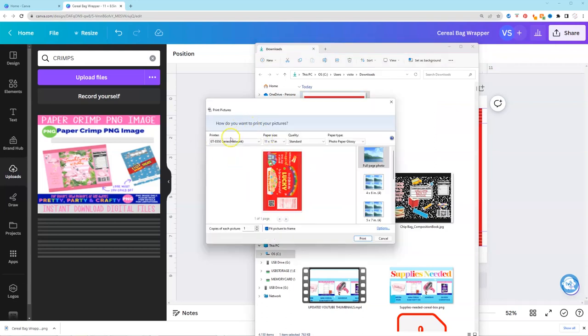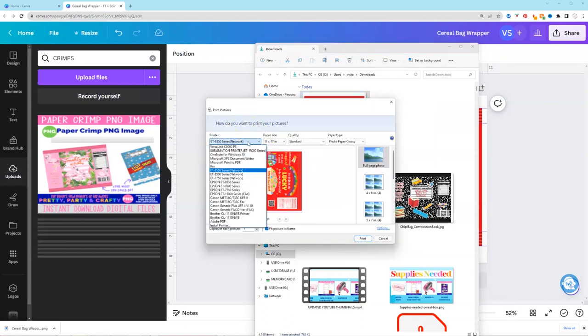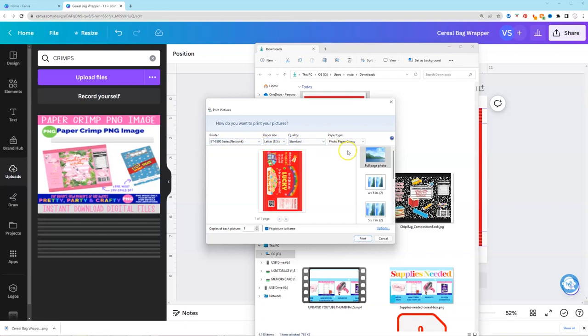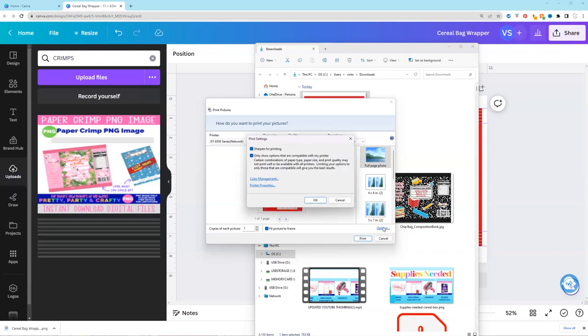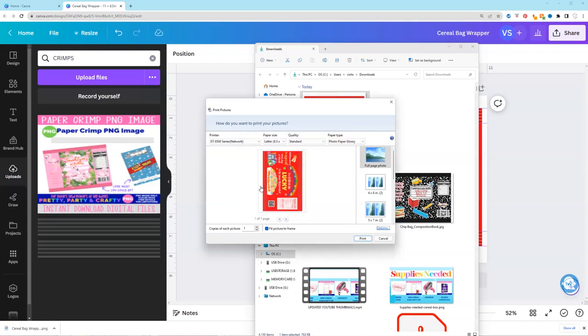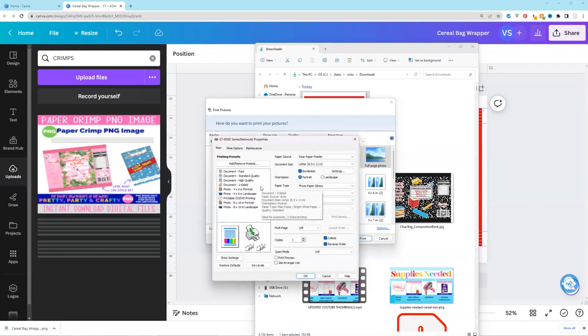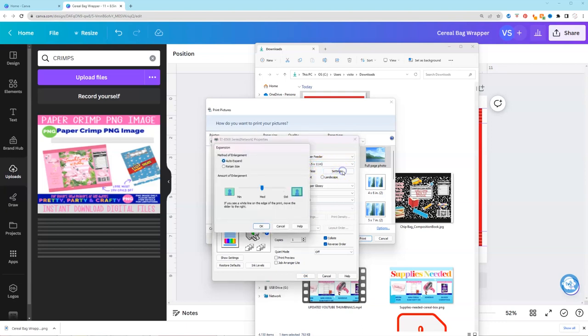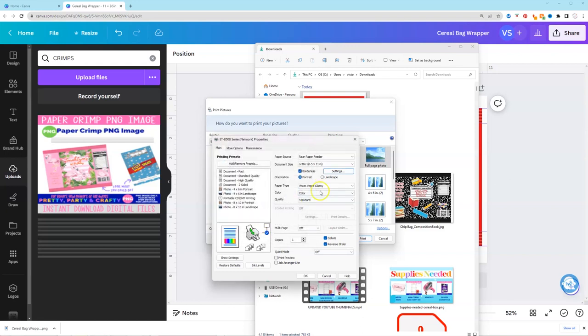So the first thing you want to do is you want to select your printer. So I'm going to be printing on the 8500. And my paper size is going to be letter. And I'm going to leave everything else the same for now. And I'm going to go to options. This is where we're going to select our settings and preferences. So you're going to click on printer properties. And make sure everything is set up the way that you want. So my paper source. This is where you put your paper. Mine is going to be in the rear paper feeder. Document size is letter size. Borderless is checked. And I'm just going to go to the settings just for a moment and make sure that it's on auto expand. And make sure that it's on medium. I'm going to hit OK because that's correct. It's landscape.